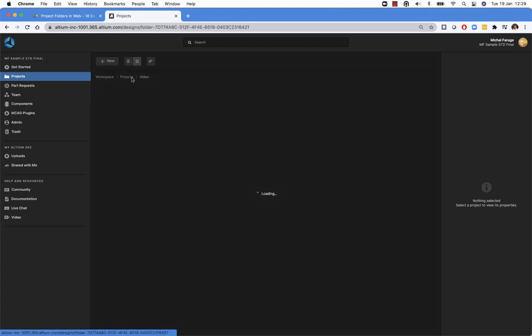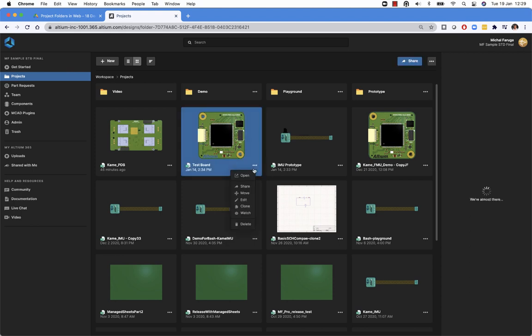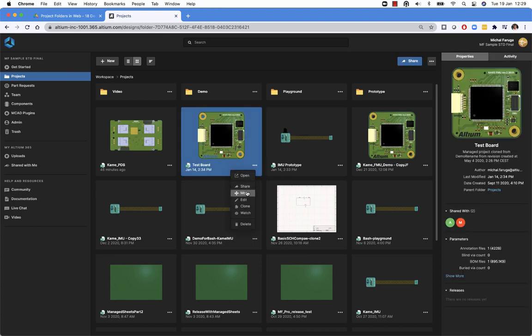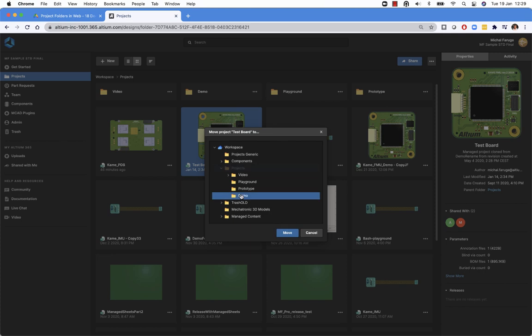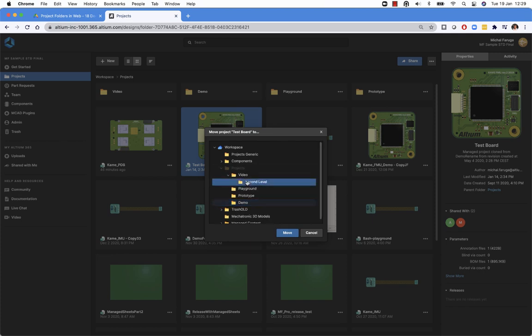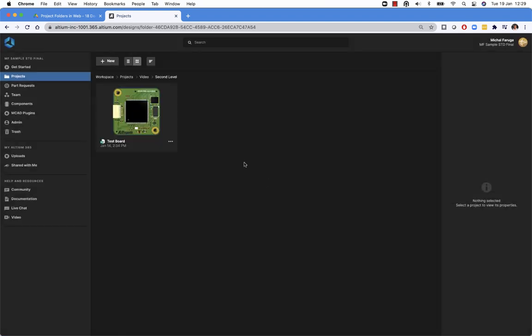One of the other things we can do here is organize existing projects in folders. So I will pick this test board and run the action move. When I do the action move, I see all of the projects. Let's use this. Let's go to the second level folder and move the project there. So as you can see, now we are on the second level folder and the project is moved here.